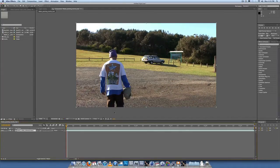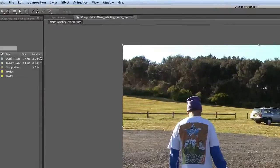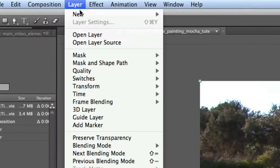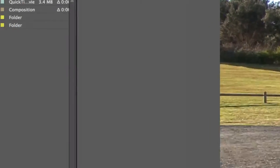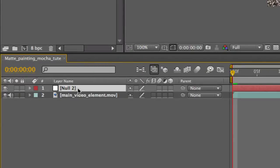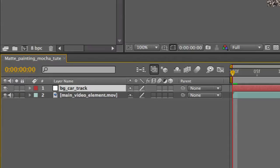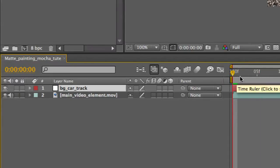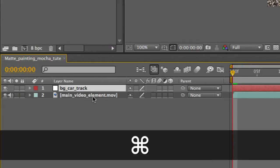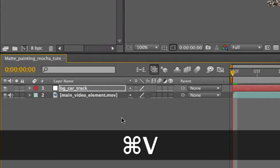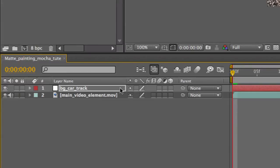Let's make a null object to paste the data to. Come up here to Layer > New > Null Object. Rename that null object 'BG Car Track'. Go to the first frame — 0,0,0,0,0 — and Command+V on that layer. We just pasted the tracking data onto that layer. Now this is an important step.